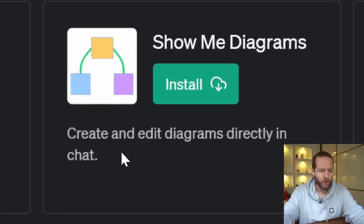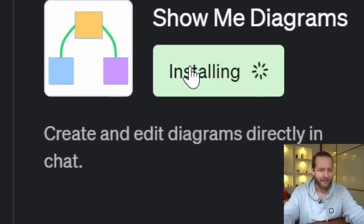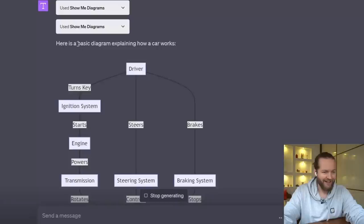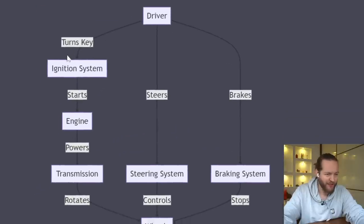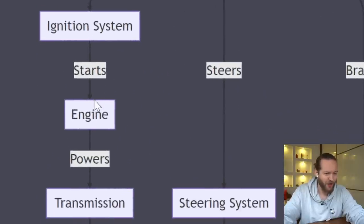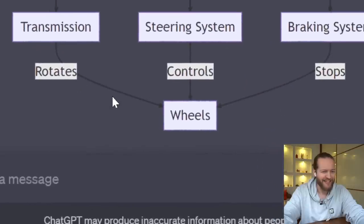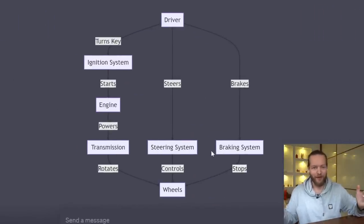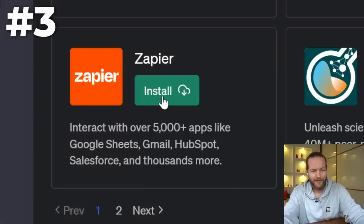Plugin number two: Show Me Diagrams — create and edit diagrams directly in chat. I'm going to ask it to explain how a car works using a visual diagram. Here's what it produces: driver turns key → ignition system starts → engine powers transmission → rotates wheels, with the steering system and braking system included. As a diagram lover, even from using it just one time, I really want to test it with something like a diagram of all the human systems. For now, a solid S tier.